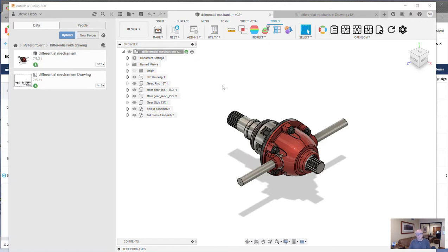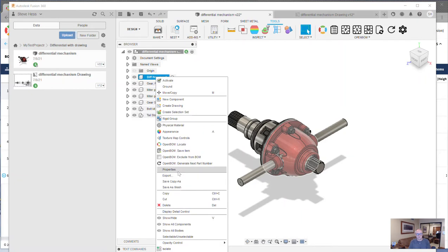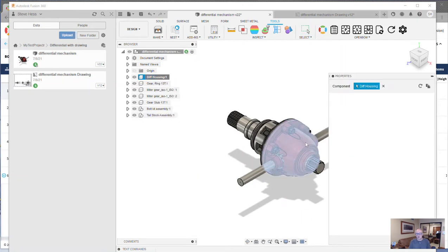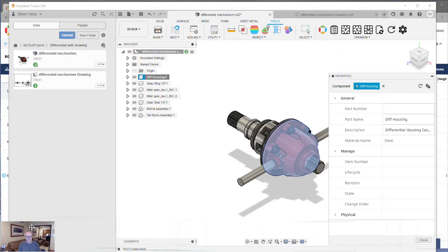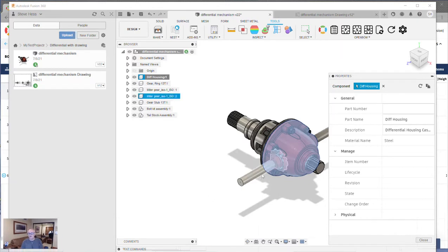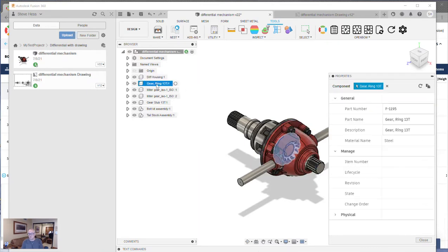Now, I've used the OpenBOM feature to set up my part numbering, and that's part of my catalog. You can find a video on that. But this goes really nicely with the new Fusion Properties dialog that I really like. You can see here this particular component, this diff housing, doesn't have a part number.